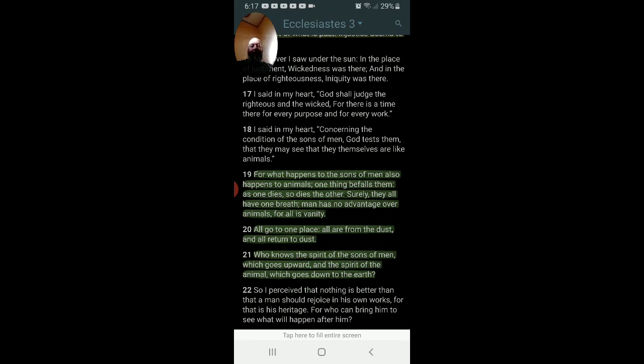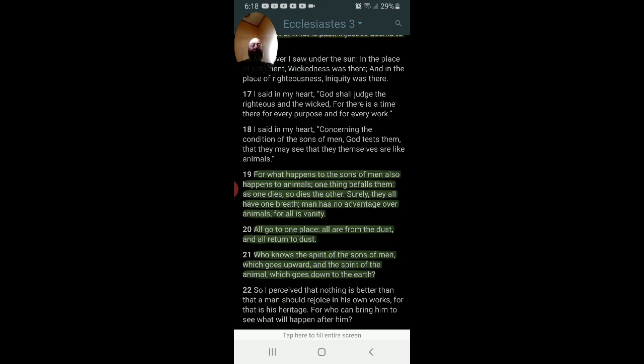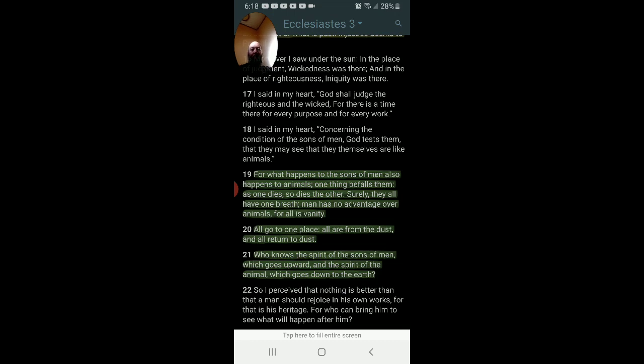And it's Ecclesiastes 3, 19, 20 and 21. For what happens to the sons of men also happens to animals. One thing befalls them. As one dies, so dies the other. Surely they all have one breath. Man has no advantage over the animals for all his vanity. Now if you guys remember, I did all of Ecclesiastes in a playlist. That's all he quoted. He didn't even quote the whole verse. And he misquoted it.